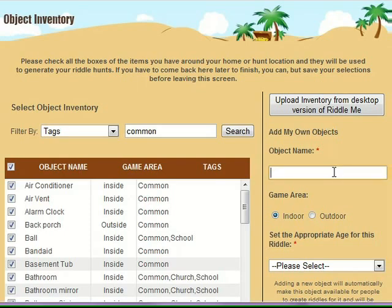You can also create your own objects, and they will appear on the Contribute page, which you can find at the top of this screen. Any new object that's created in Riddle Me appears there so that anybody who would like to contribute to the product can type up a riddle for those objects for each of the different ages. And that's how the object inventory page works.